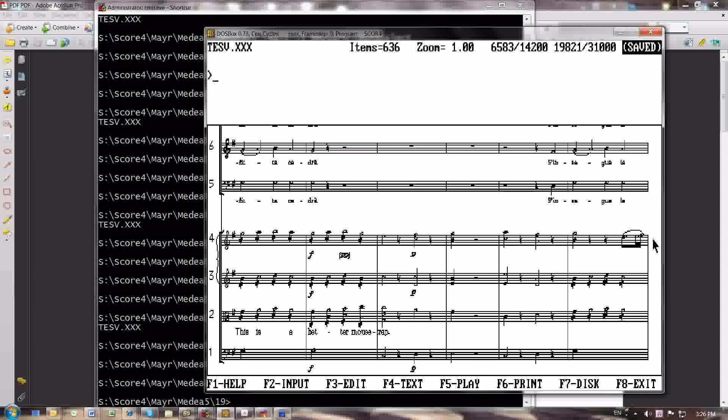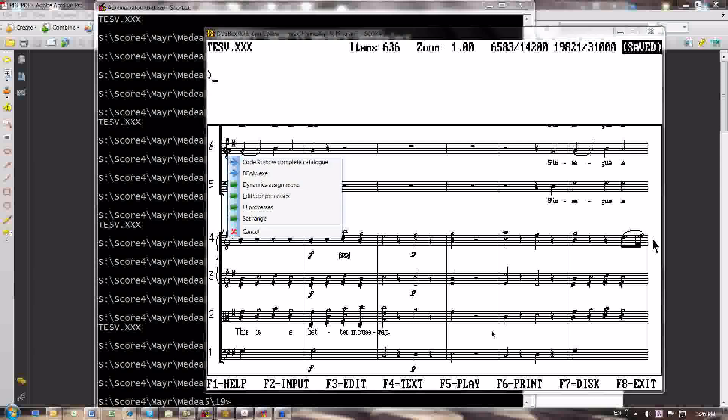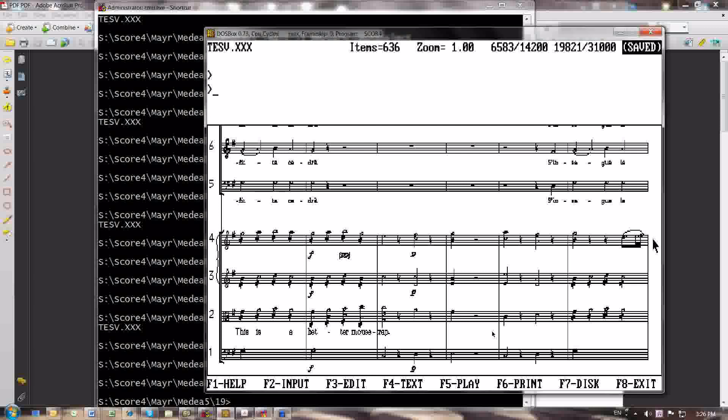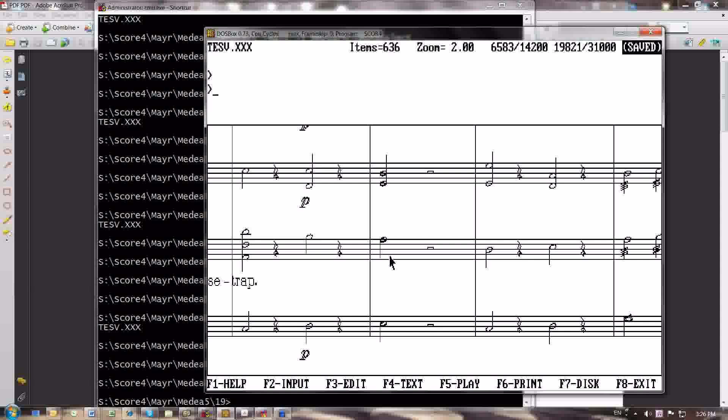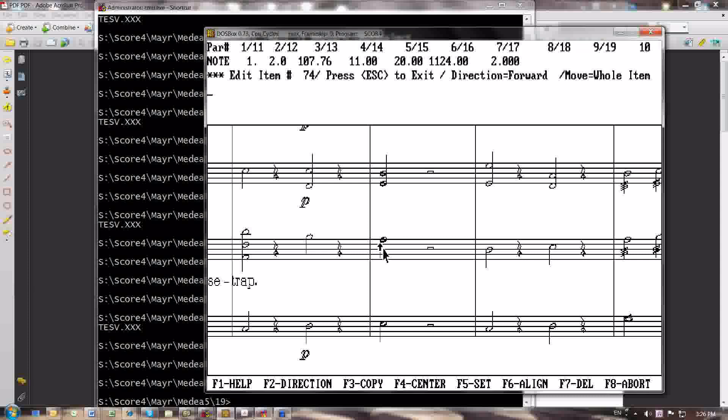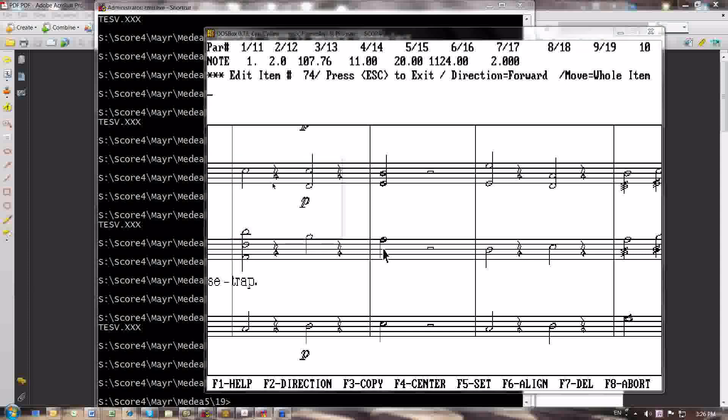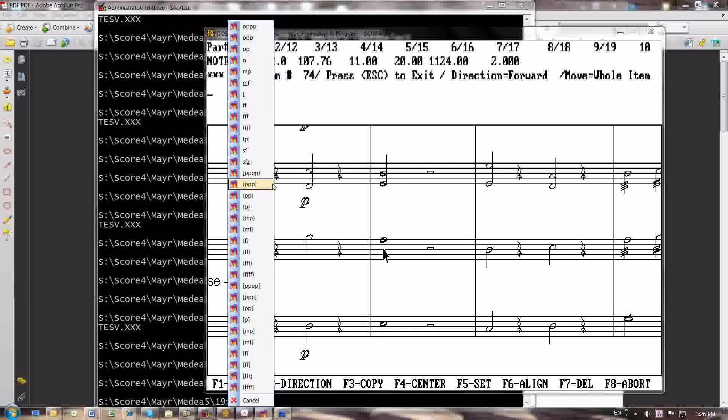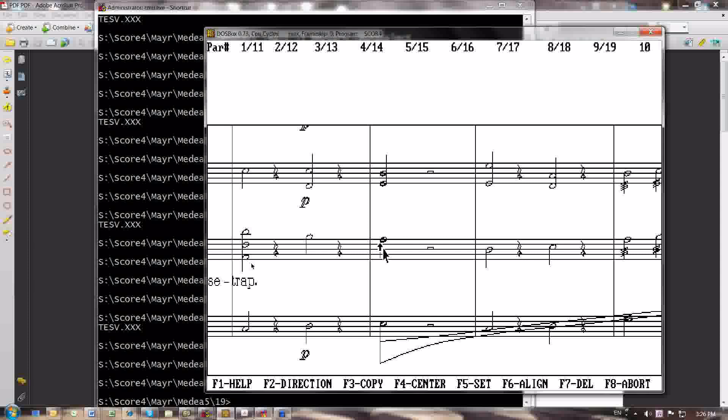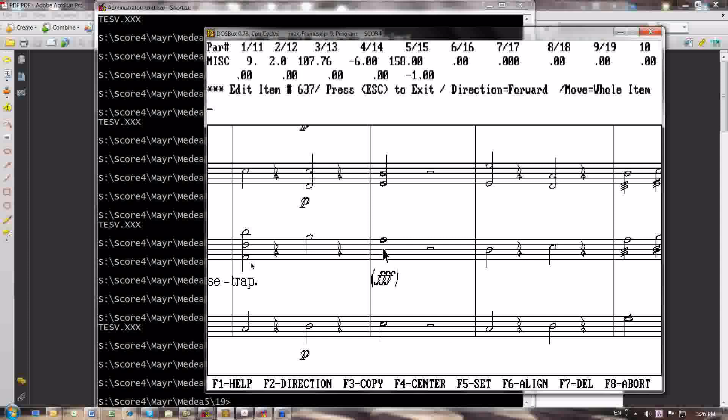What else do I have in here right now? The Dynamics Assign menu. Yeah, that's a nice little thing. Let's say you needed to assign a dynamic to this node, and let's say it's the obscure one that you don't use very often, like FFF in parentheses. You just click on that, and then you say Dynamics Assign menu, and all the dynamics come up right here. And so I'm going to select FFF in parentheses, and there's FFF in parentheses.